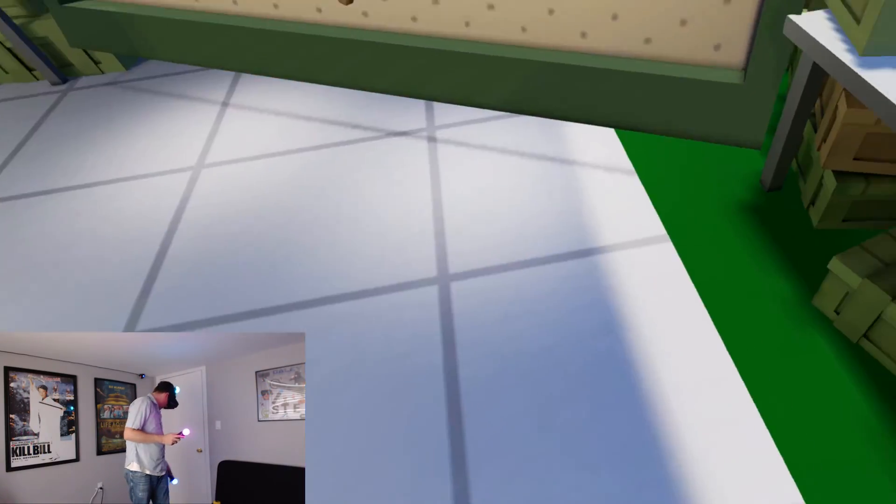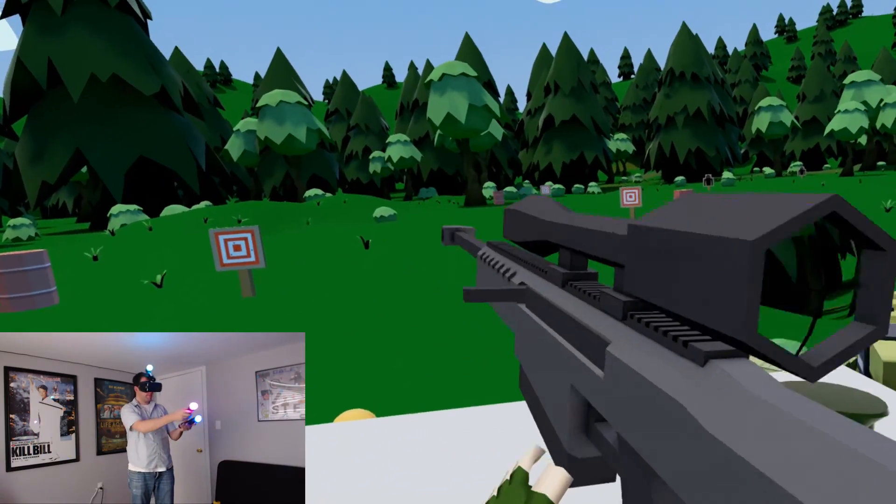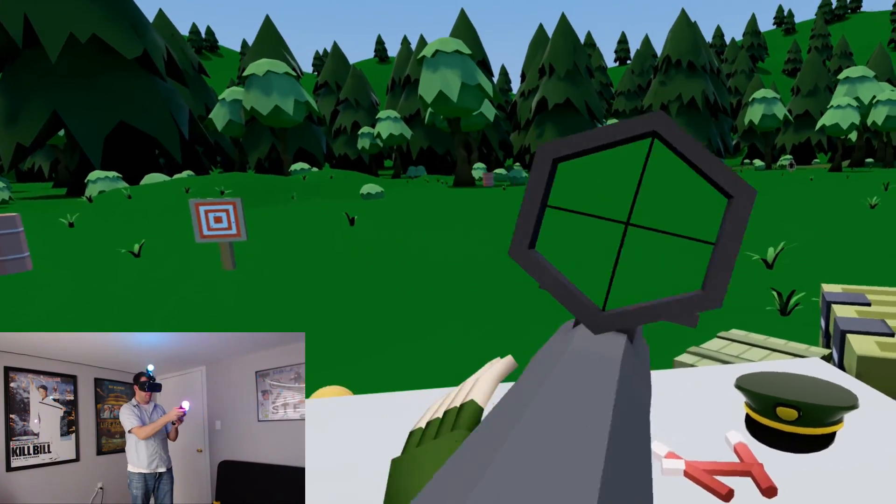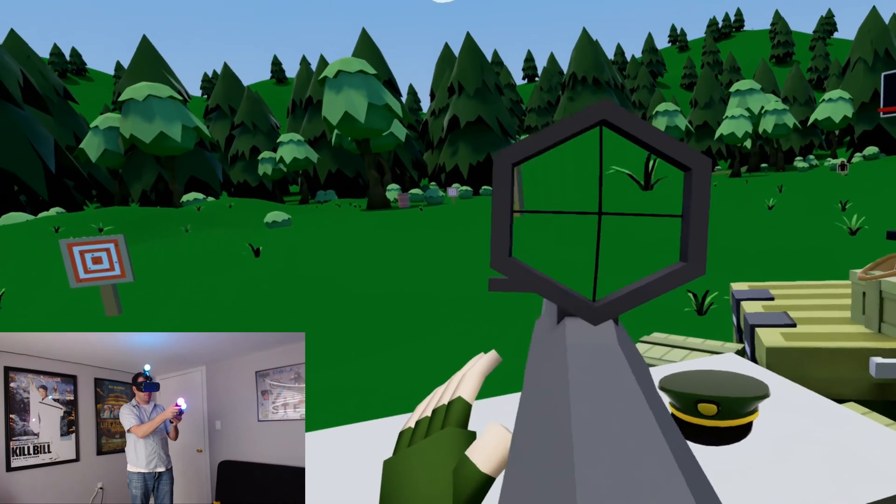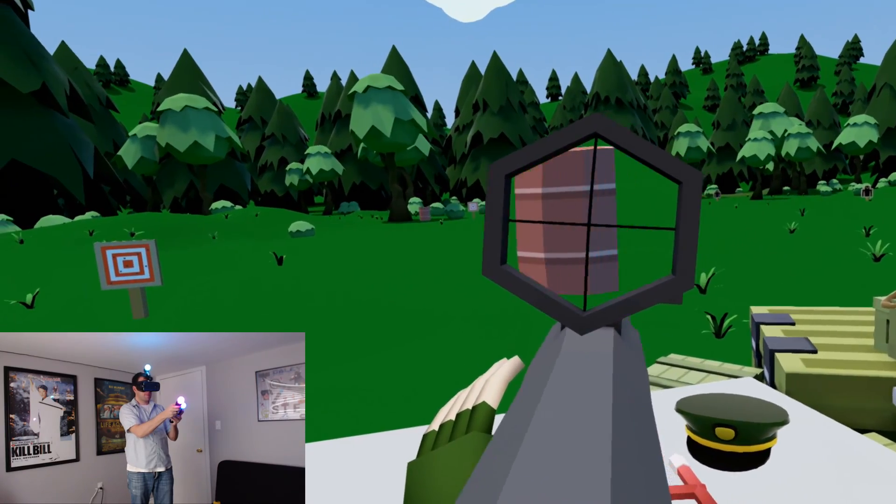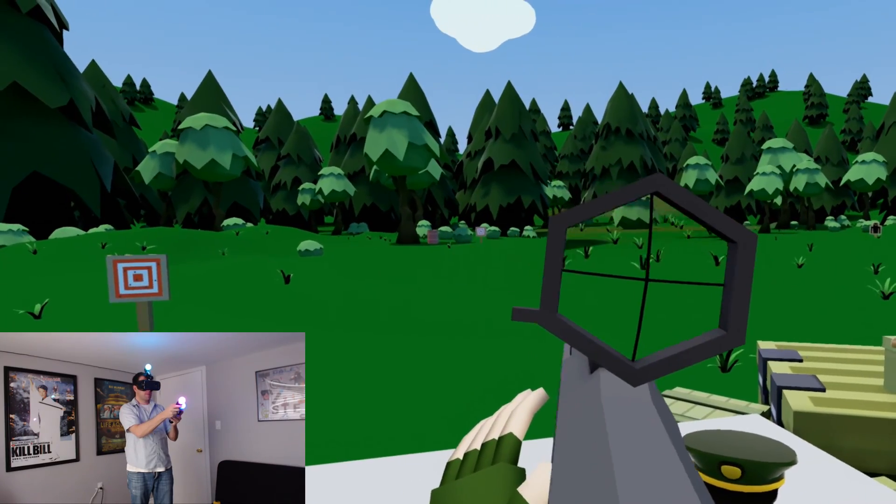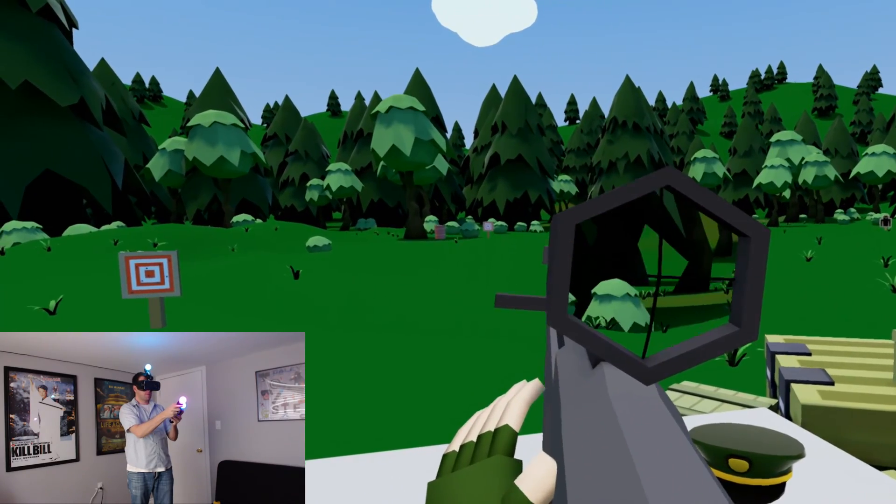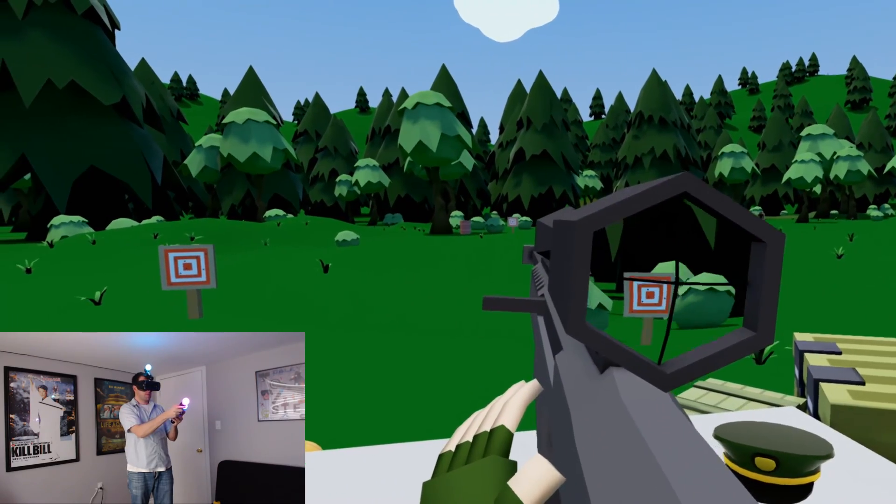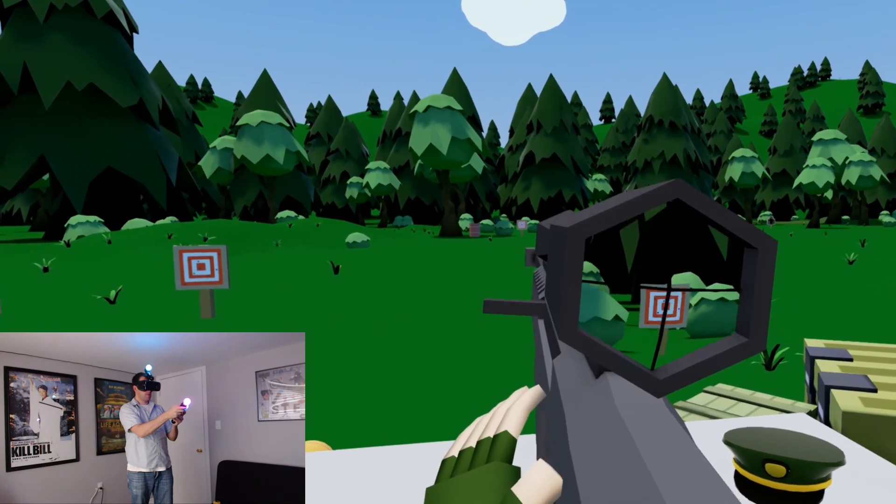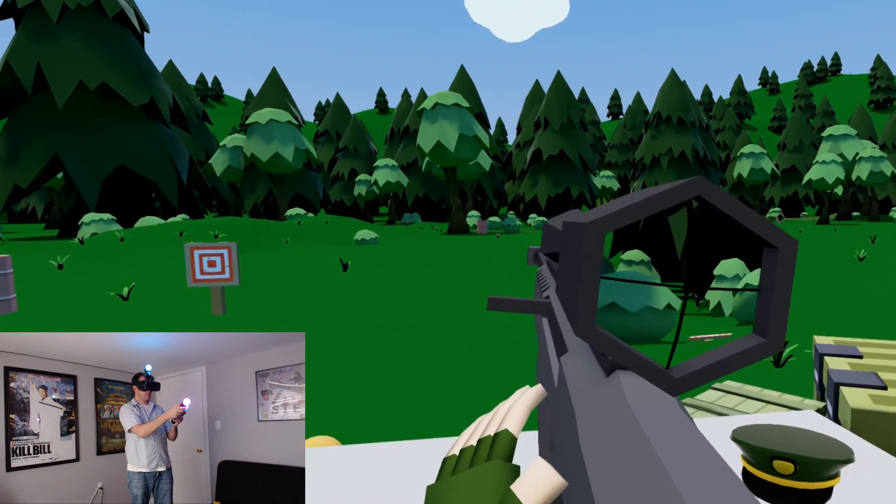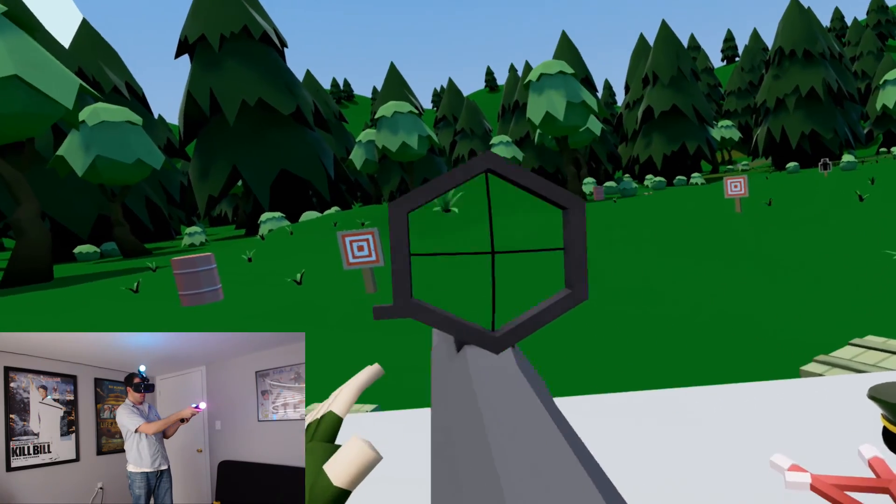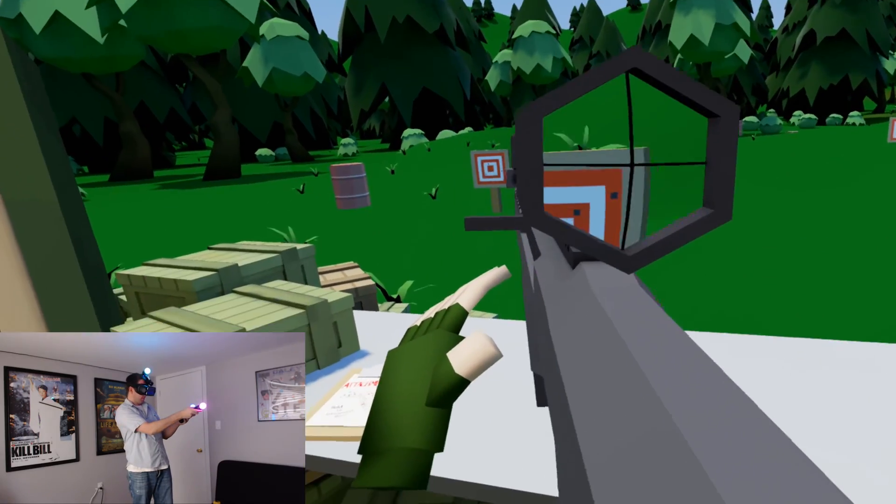Back in the range, everything feels pretty good. Scope is pretty straight. Not too much shaking around at all. Things generally feel pretty smooth here.